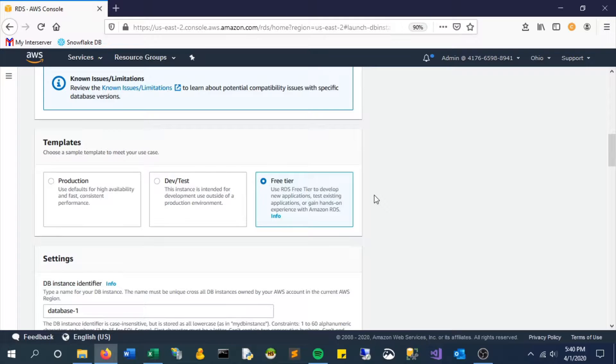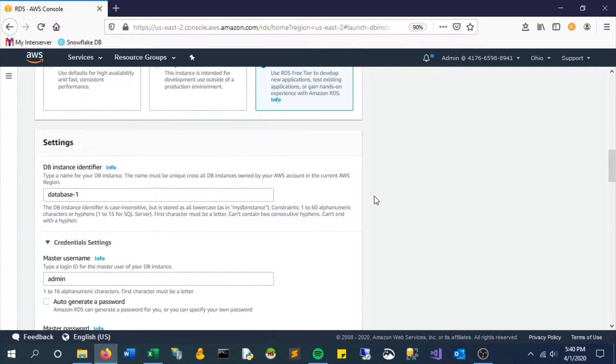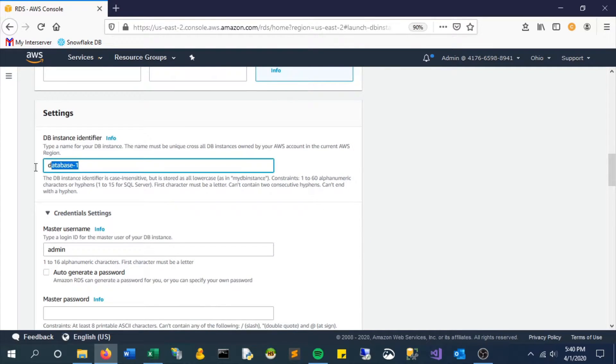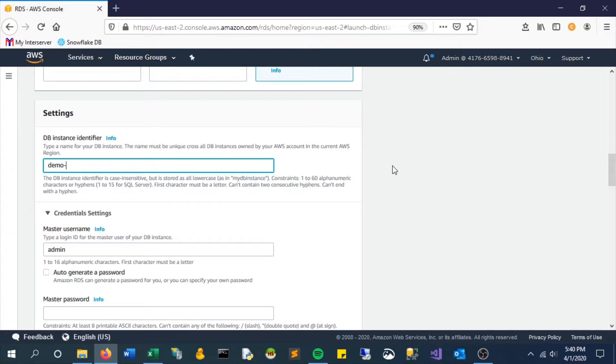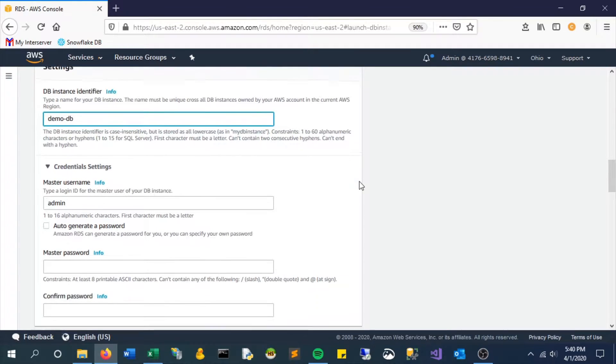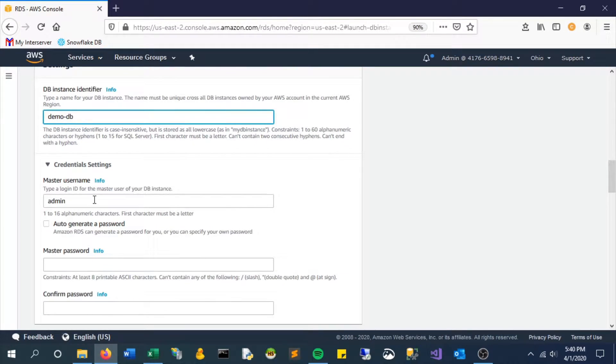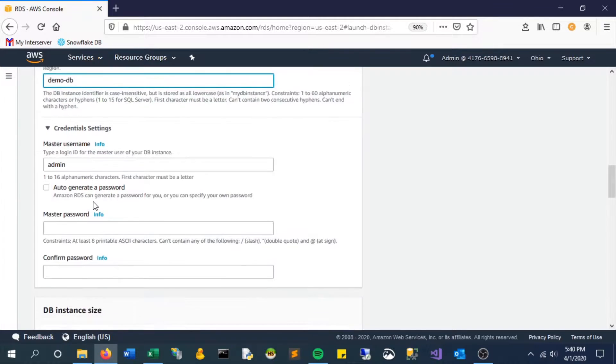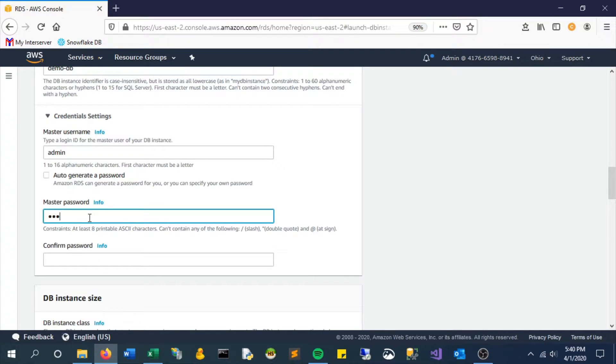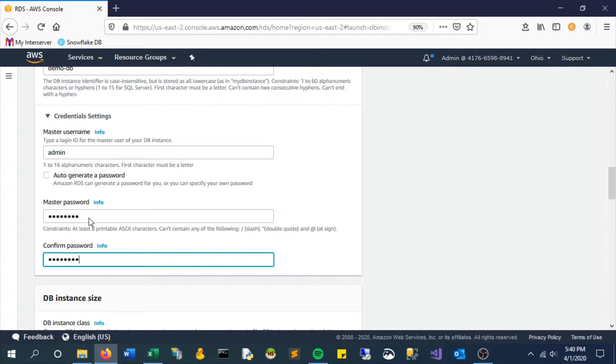We're going to use the free tier for this demo and give it a unique identifier. Just like many other things, this has to be unique, but in this case just across our individual account. We'll keep the master username as is and just add a password.